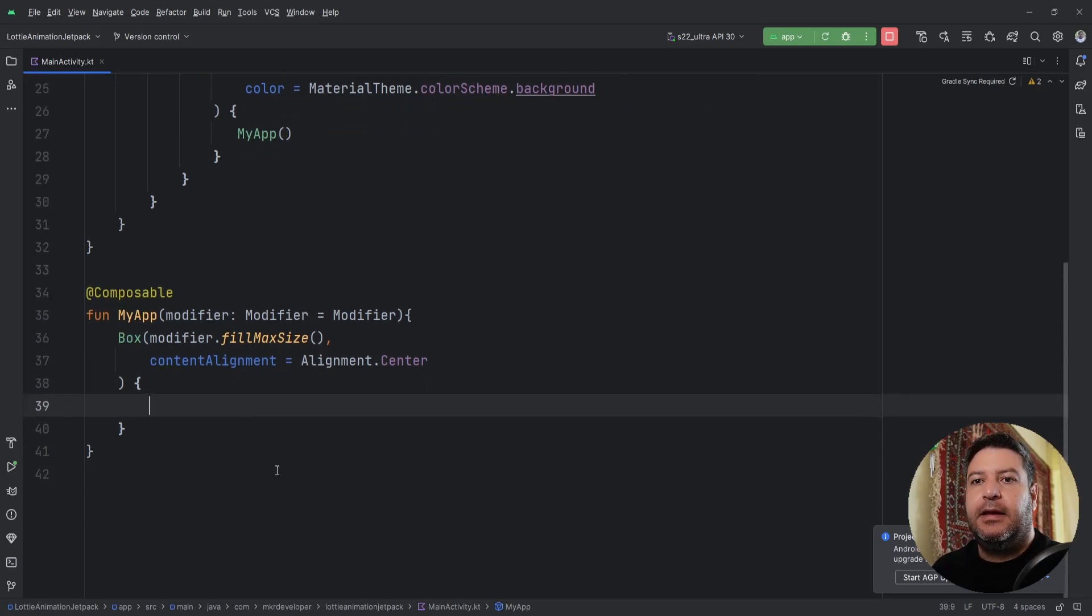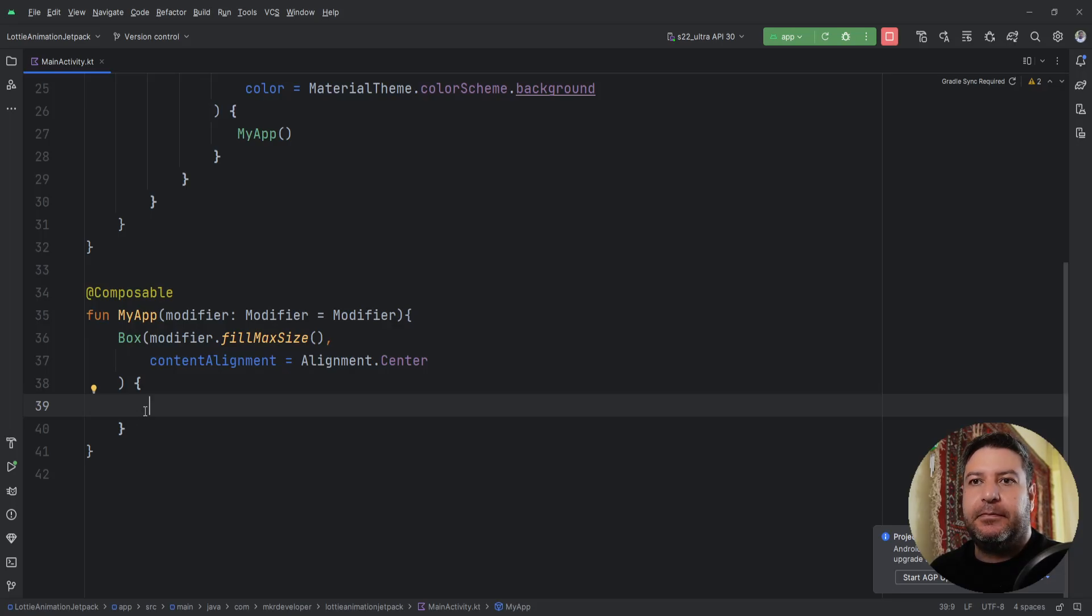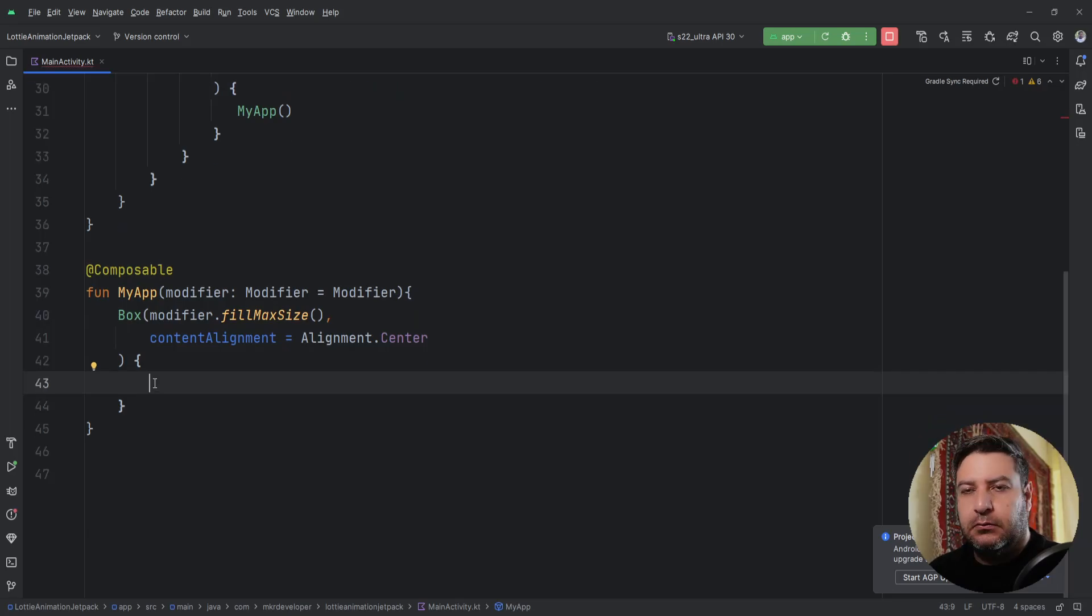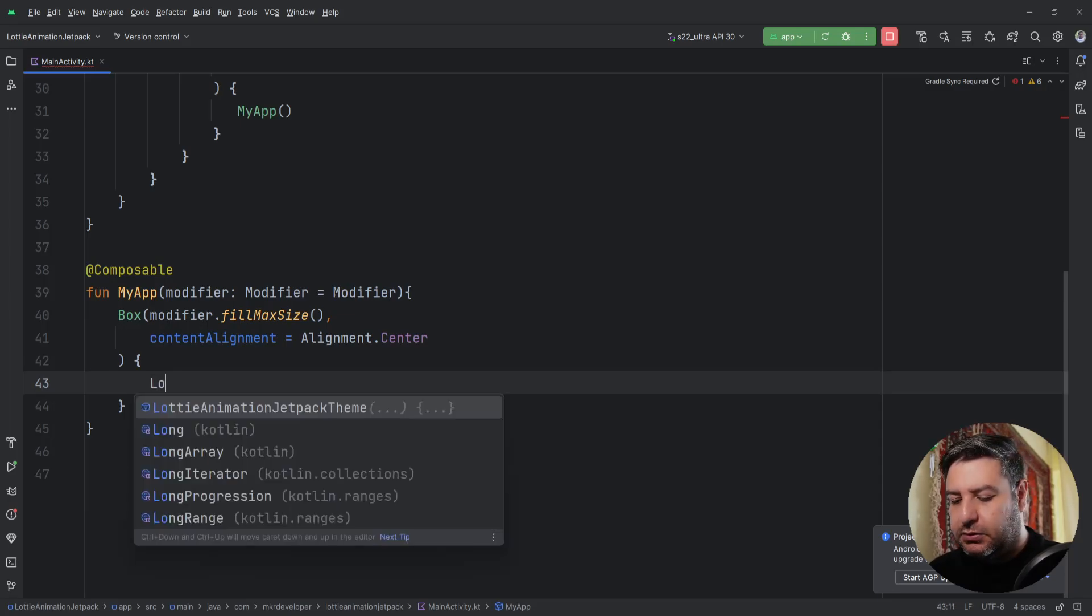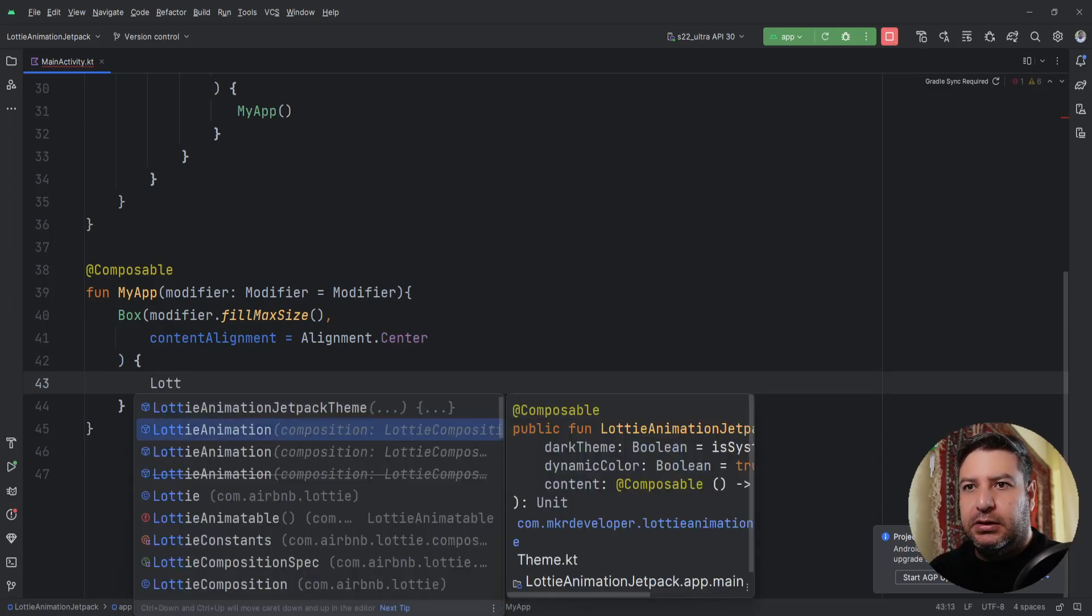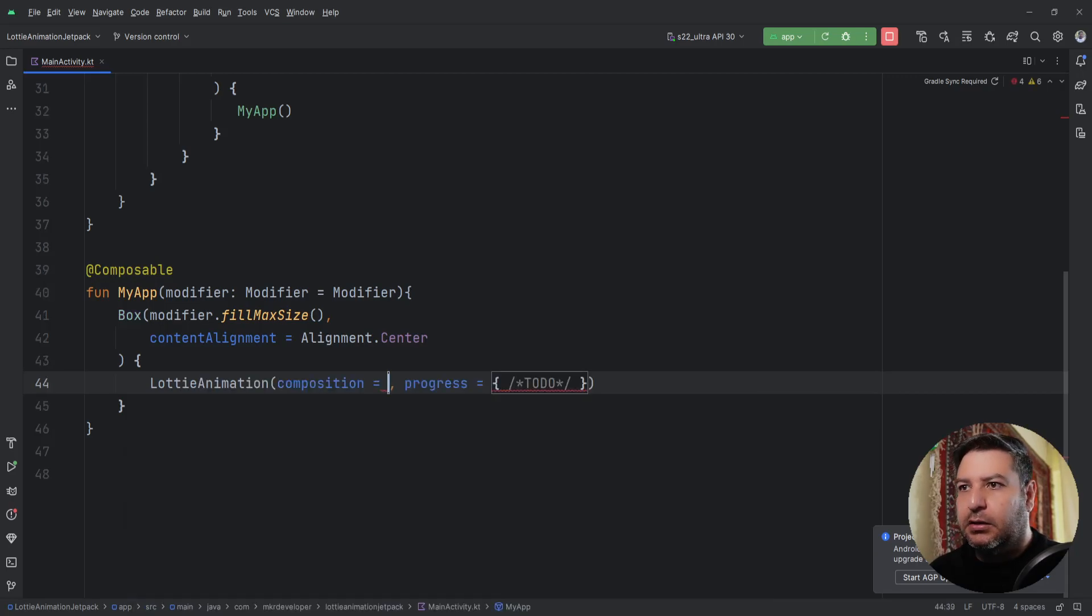Here, if you want, you can create another function to implement the animation inside it, or directly start working with animation. I prefer to use the animation directly. So LottieAnimation.